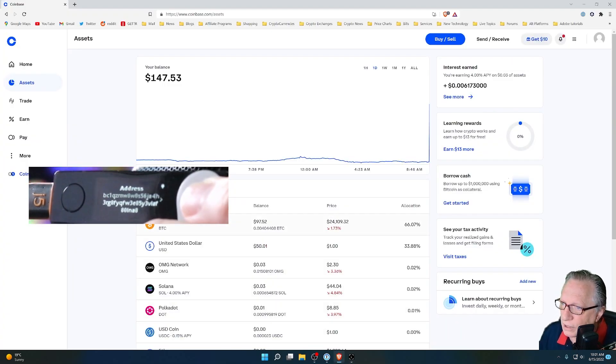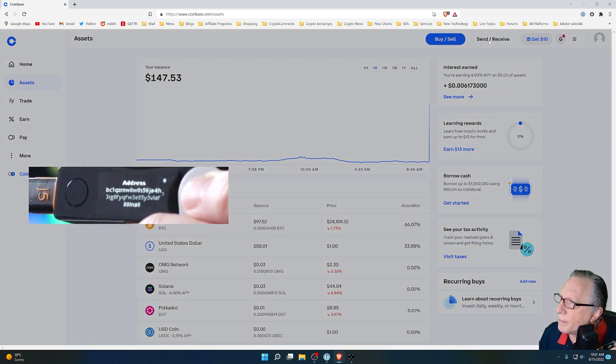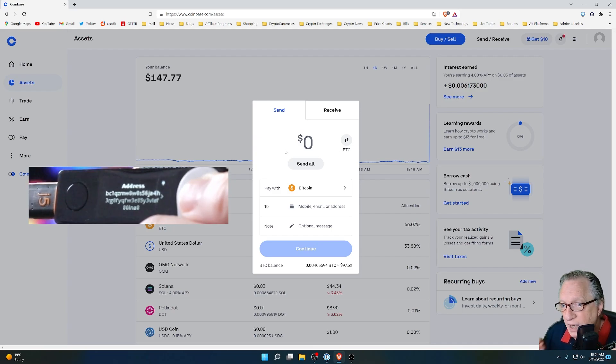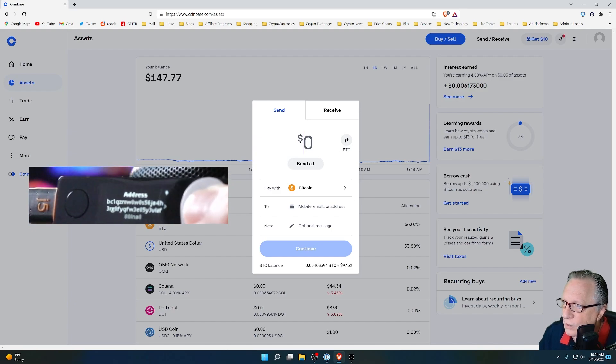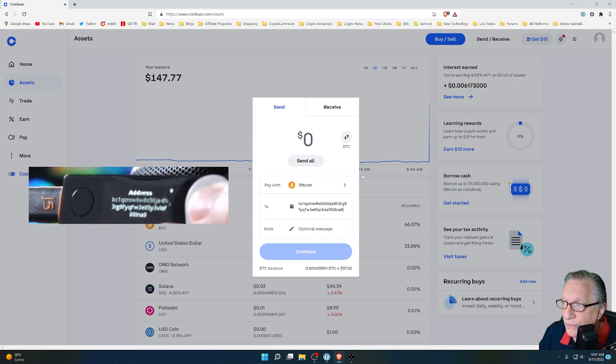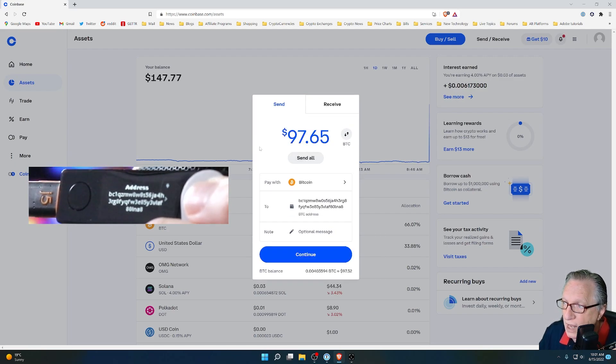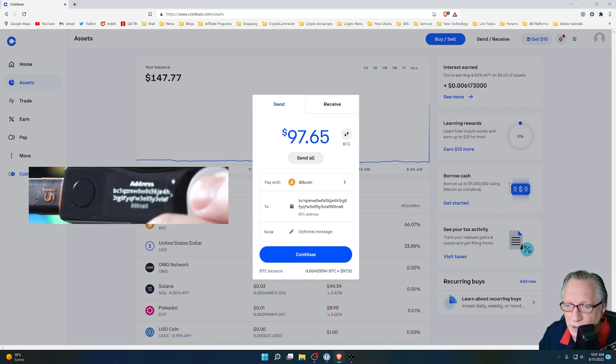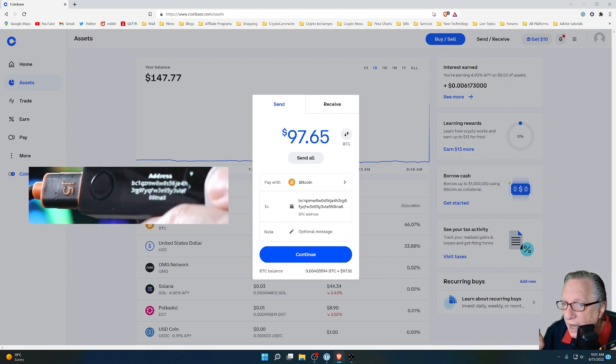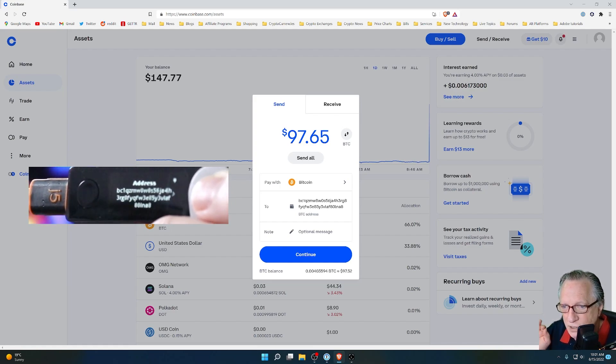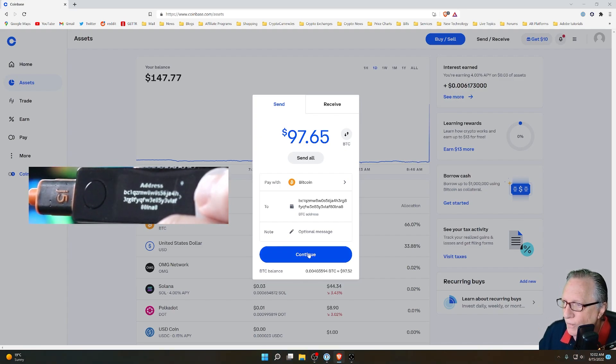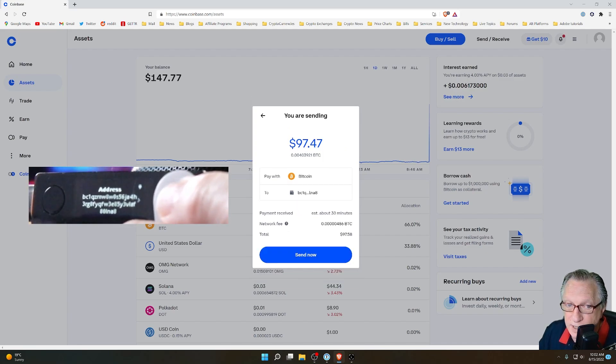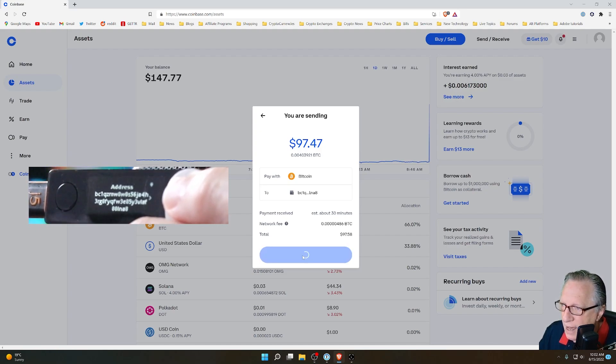I'll go over here to Coinbase. I'll go up here to send, receive. And in this case, I'll do a send. I'm going to send the Bitcoin in my Coinbase account into my wallet. So all I have to do is paste the address that I copied into my clipboard. And in today's case, I'll just choose send all. You can send as little or as much of the Bitcoin that you have in your Coinbase account. If you have never done this before, I highly recommend that you do a small test transaction first to make sure that you've got all of the steps down. We'll click continue here. There is a small network fee on the Bitcoin network. Not too much. I'll click send now.